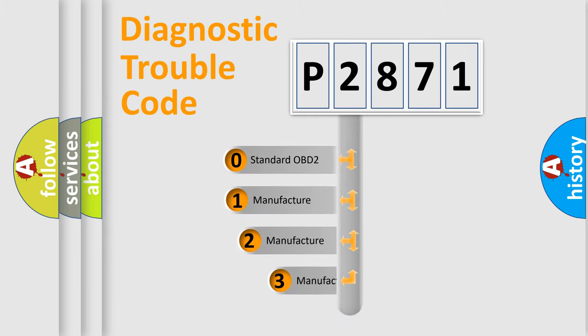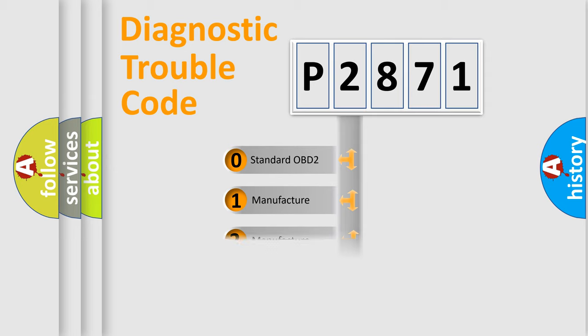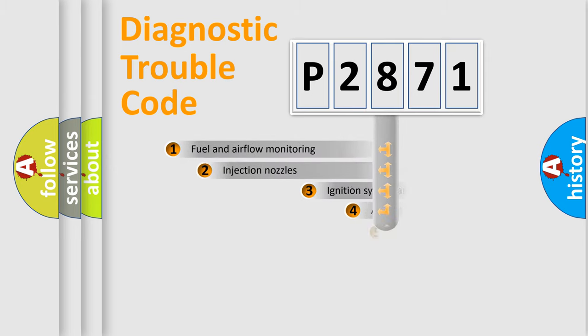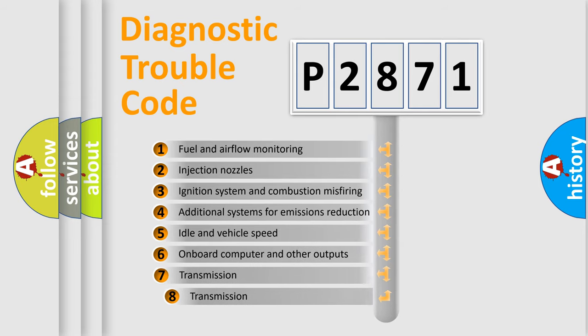If the second character is expressed as zero, it is a standardized error. In the case of numbers 1, 2, or 3 it is a more prestigious expression of the car-specific error. The third character specifies a subset of errors.